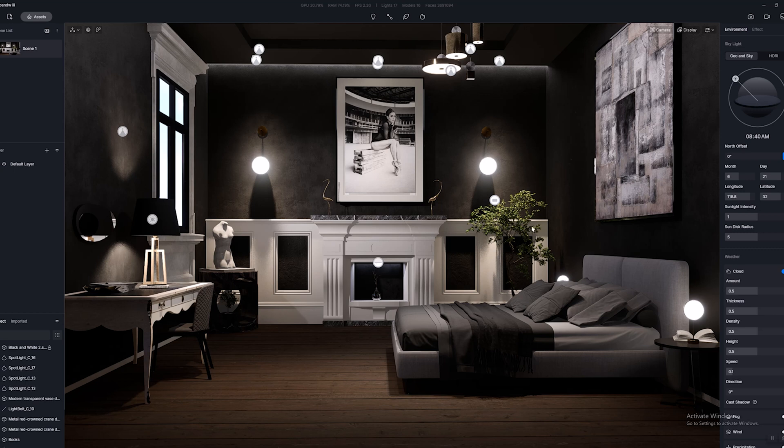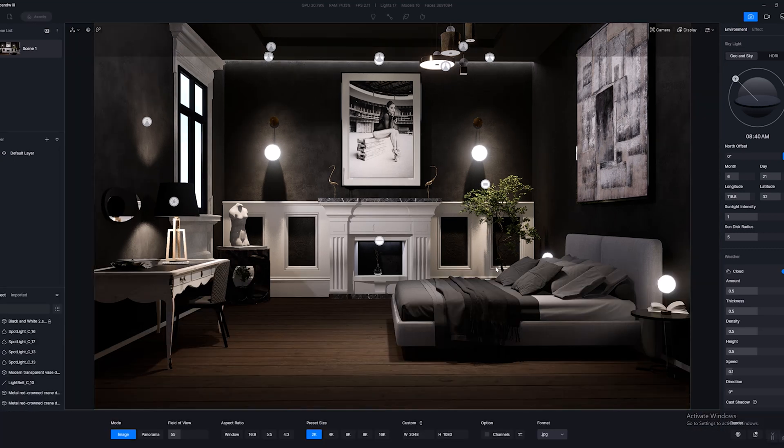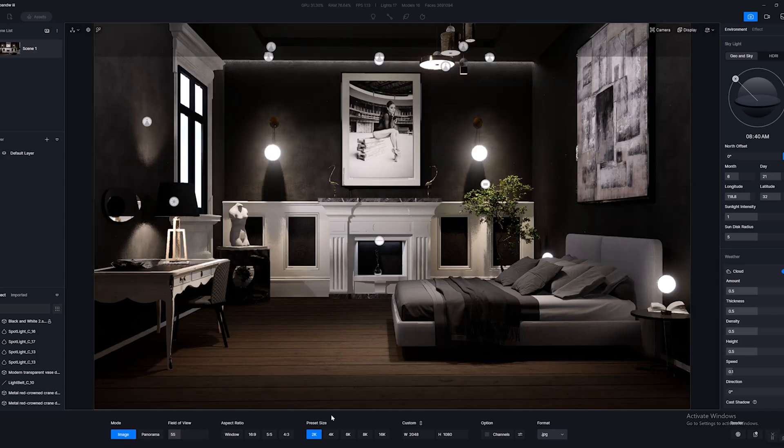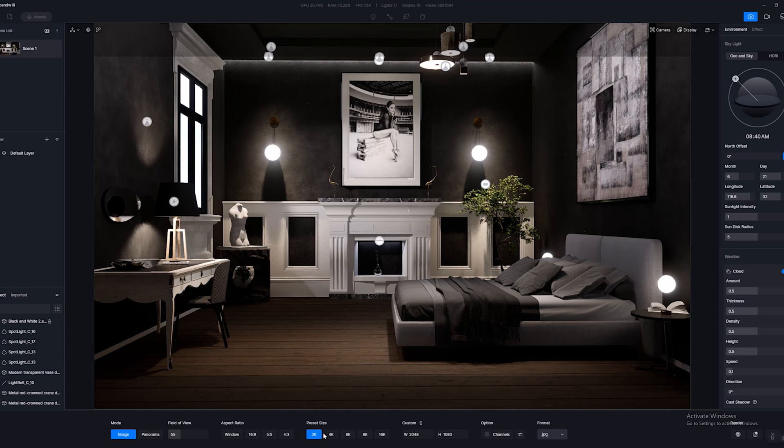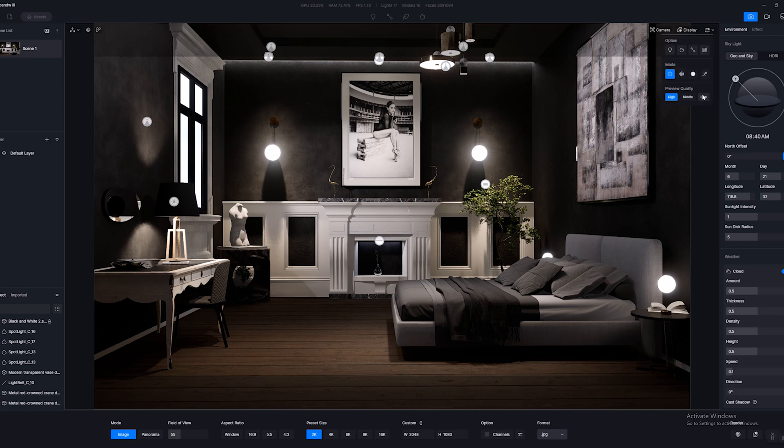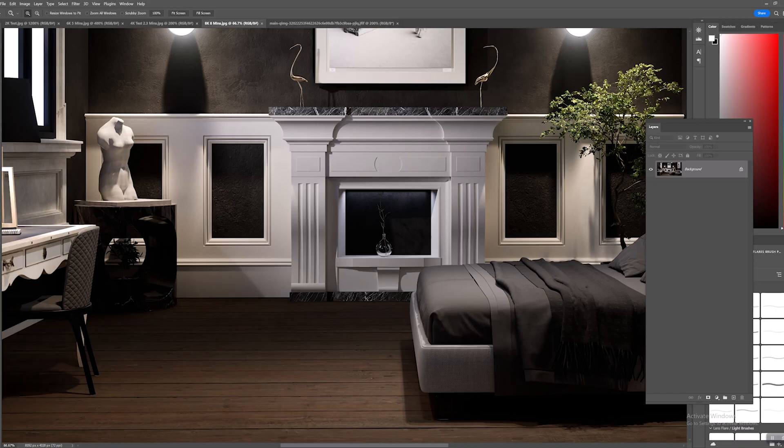Okay, so we've actually gone to the render mode and using the same settings, same field of view, we've gone ahead and rendered out a 2K image, a 4K, a 6K, and an 8K image. So now that you guys have seen what the scene looks like, I'm going to go ahead and put this display back to low. We're going to bounce over to Photoshop.